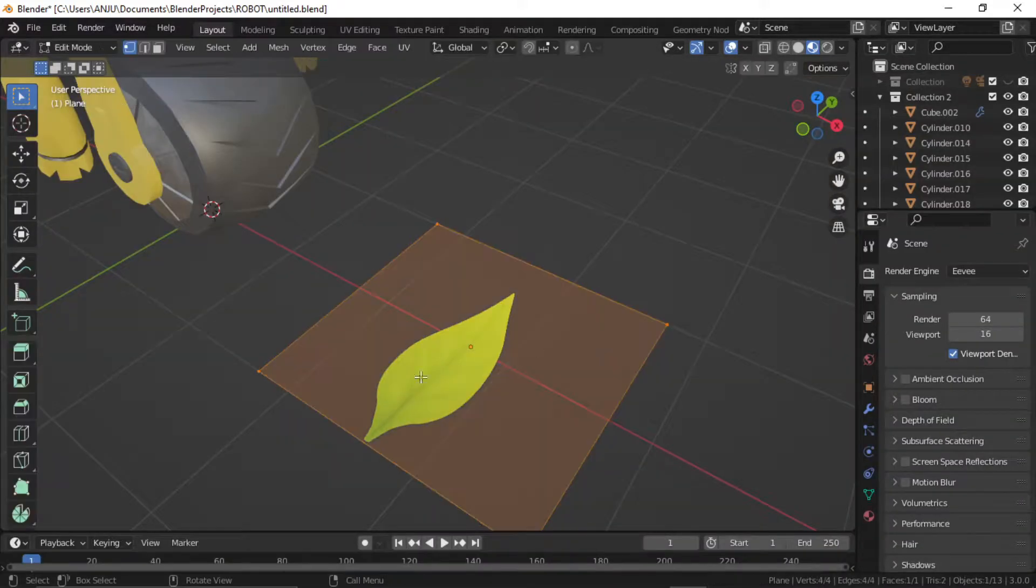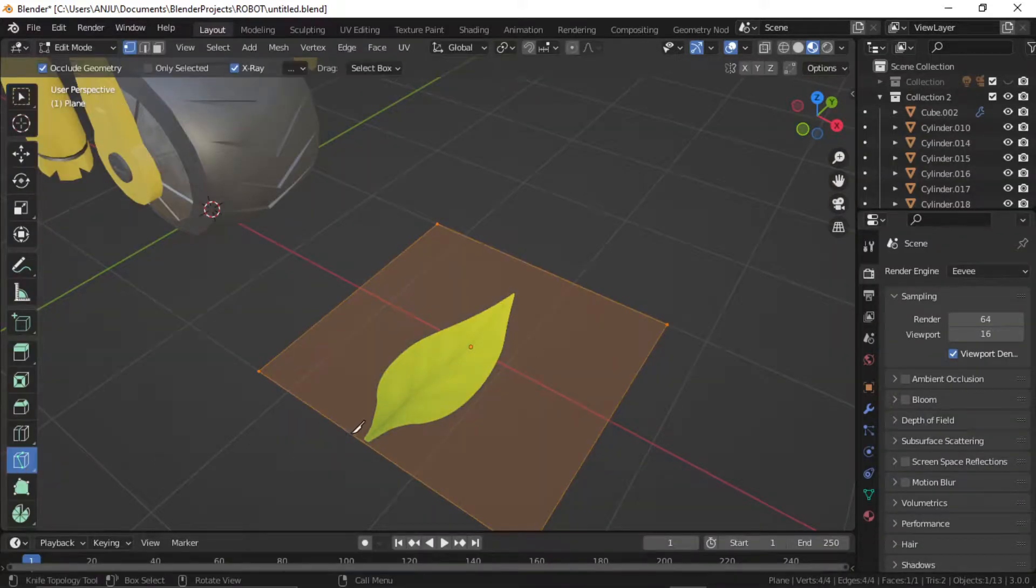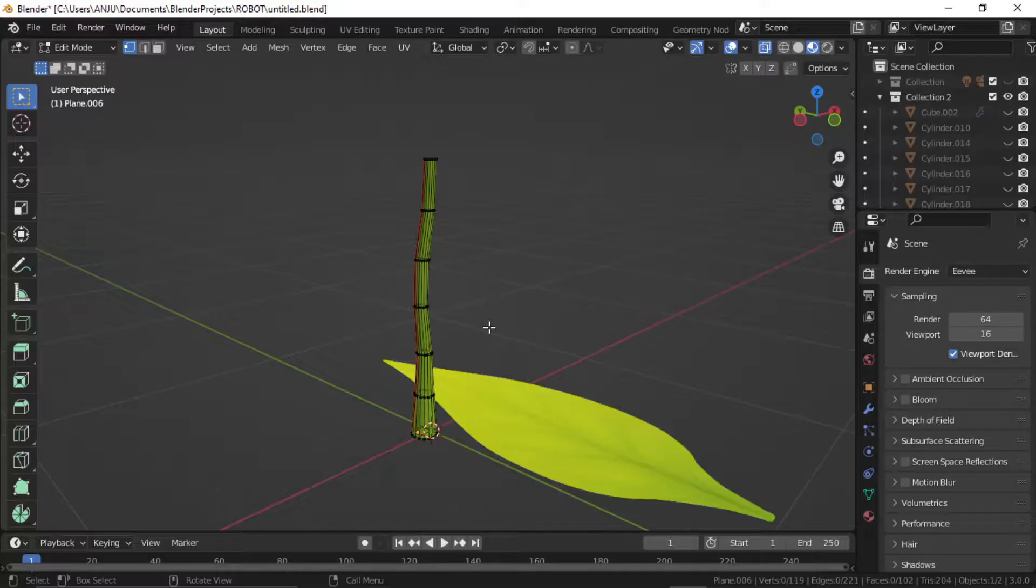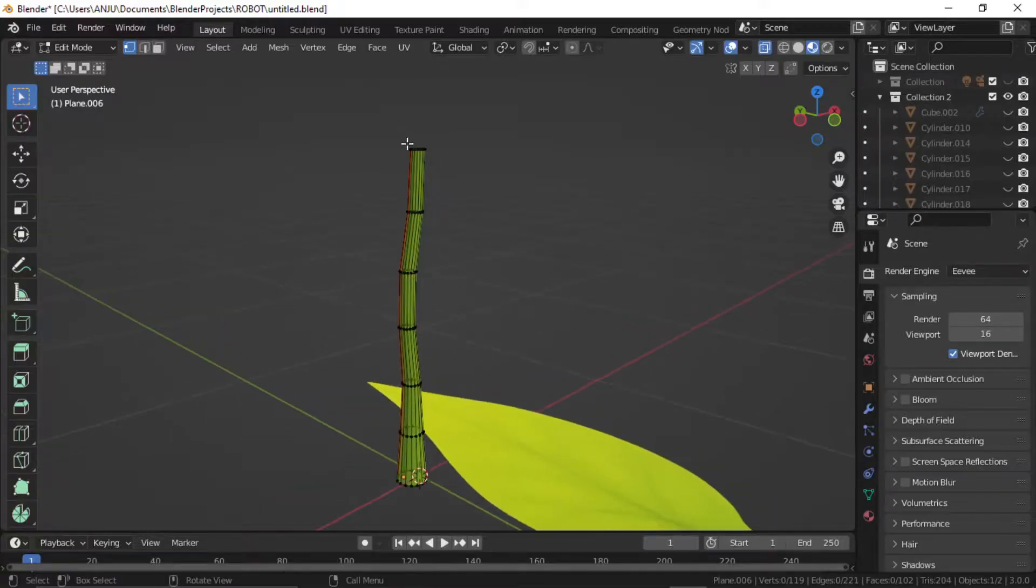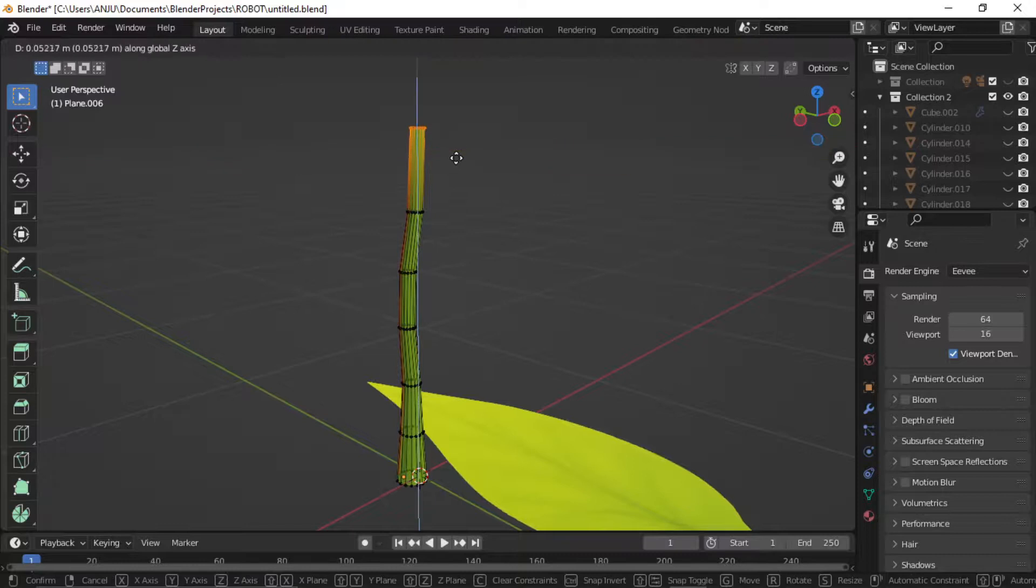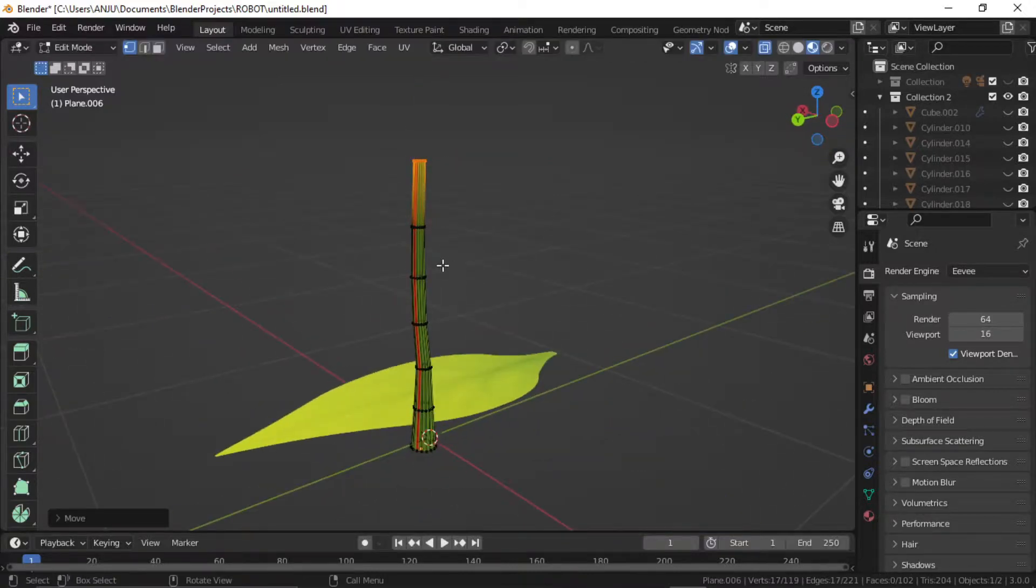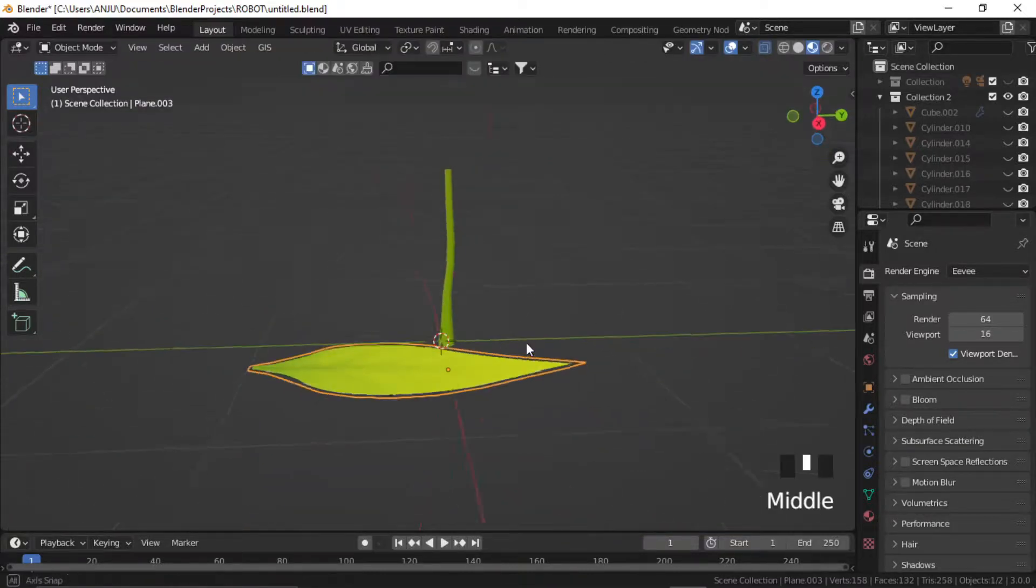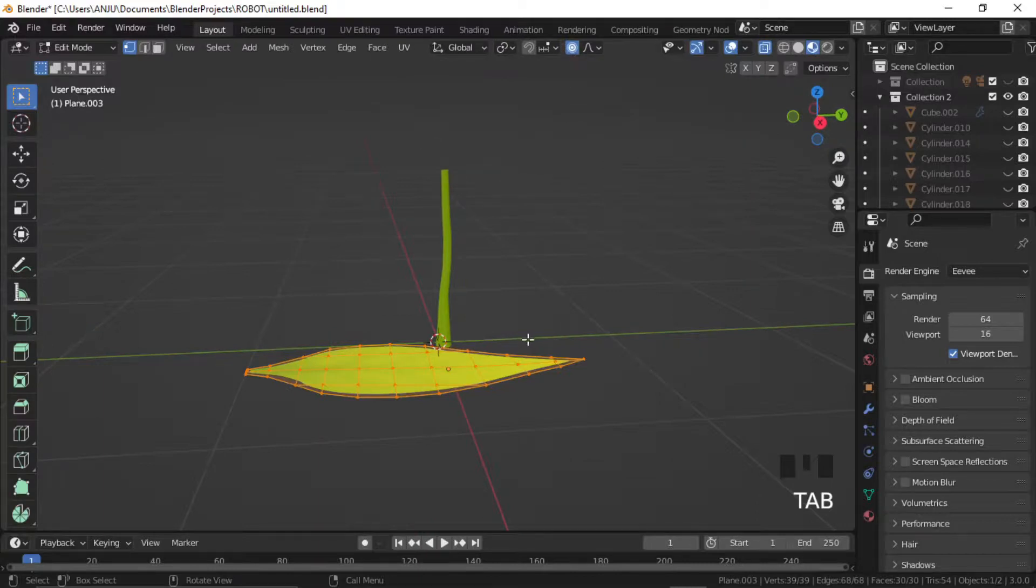Now cut out the leaf with the knife tool. Add a cylinder and edit it to make the twig shape. Edit the leaf with proportional editing on.